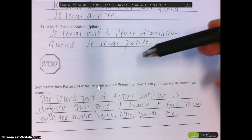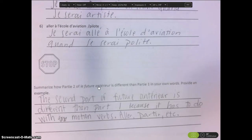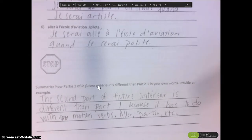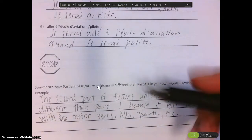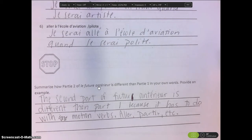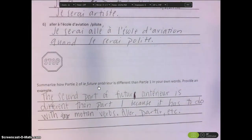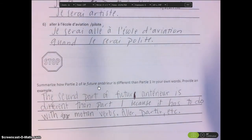So you said that the difference between Part 2 and Part 1 of the Futur Antérieur was the following: the second part is different than the first because it has to do with motion verbs — aller, partir, etc. In French 1, I called them motion verbs, but in French 3, I'm going to give you a more nuanced definition by switching to a PowerPoint.